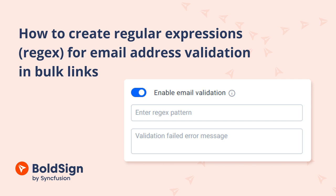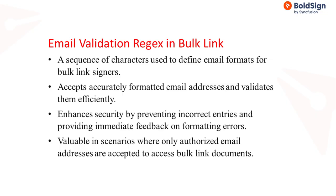Welcome to the BoldSign Signature Tutorial. This video will guide you on how to create regular expressions for email address validation in bulk links in BoldSign.